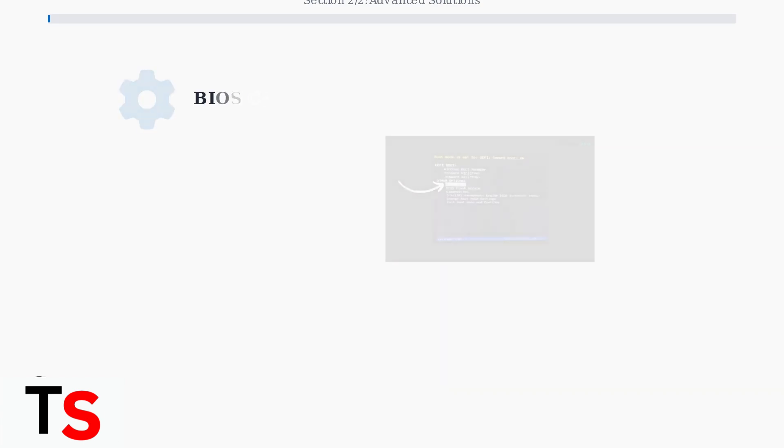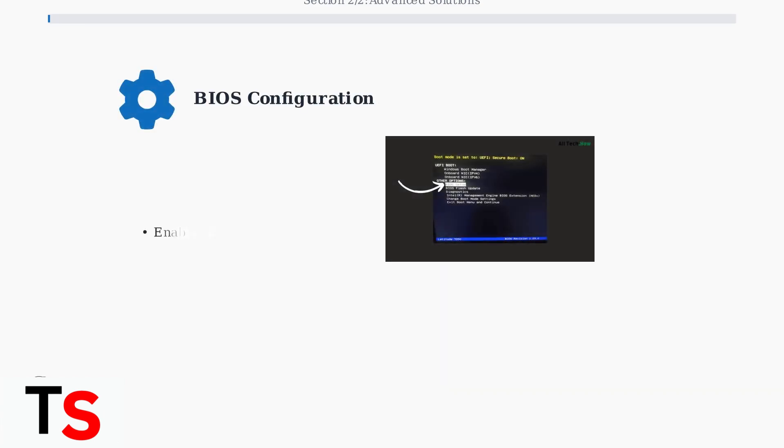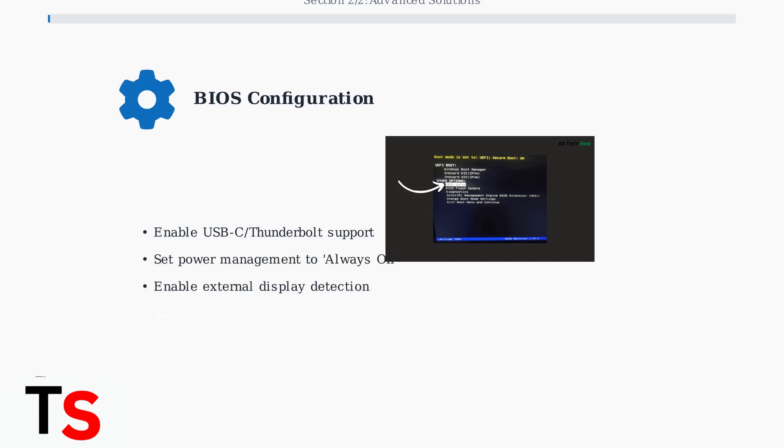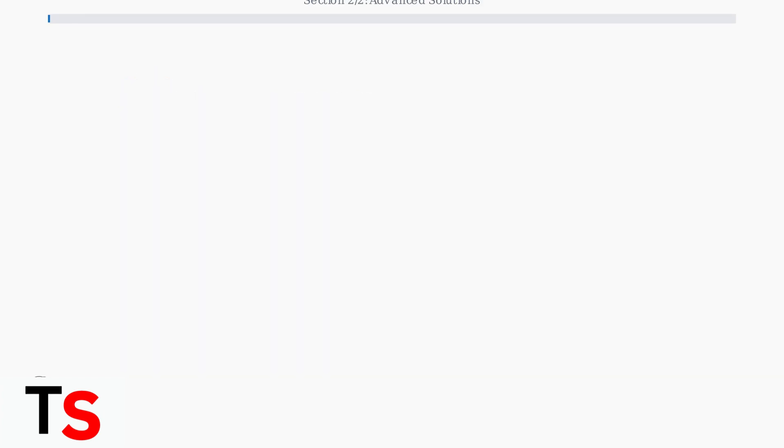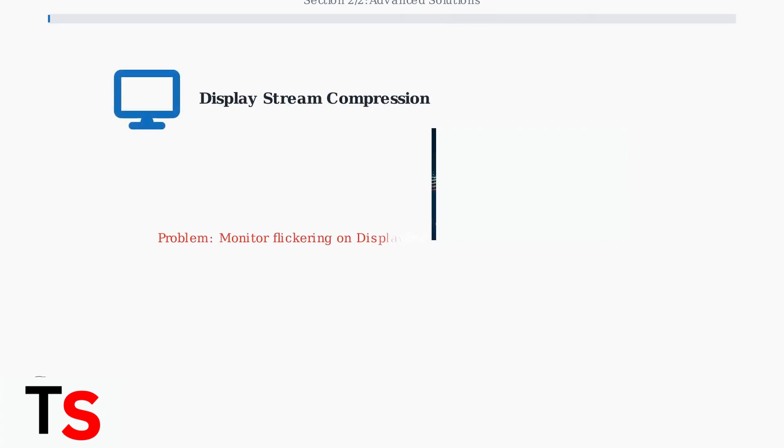BIOS settings play a crucial role in docking station functionality. Incorrect configurations can prevent proper device recognition and power management. Display Stream Compression, or DSC, can cause flickering monitors on Thunderbolt 4 docking stations. While disabling DSC often resolves the issue, compatibility varies across different Lenovo models.